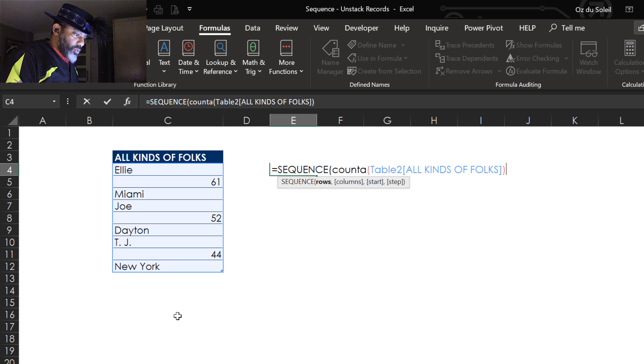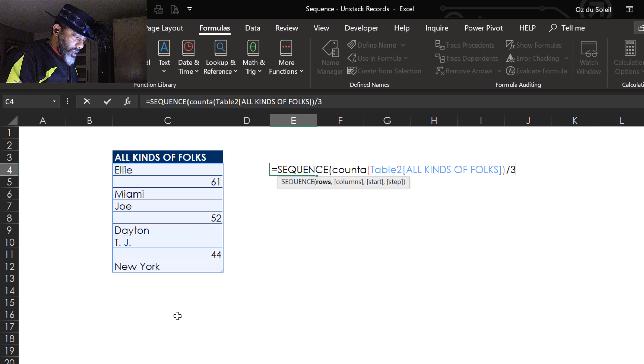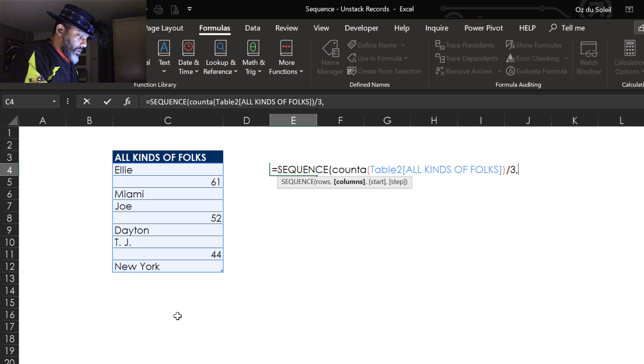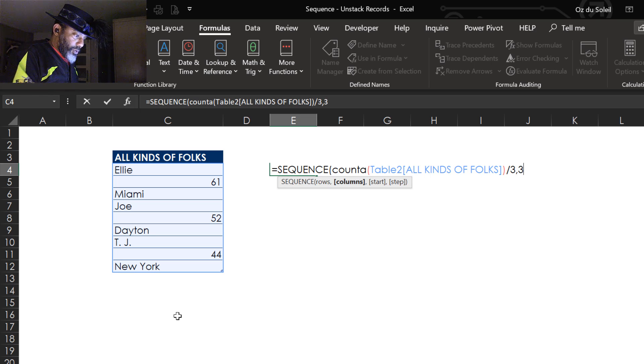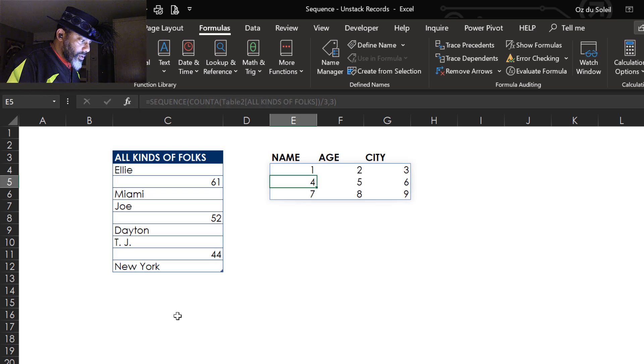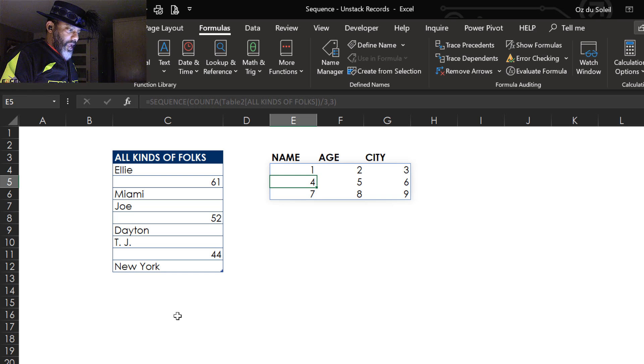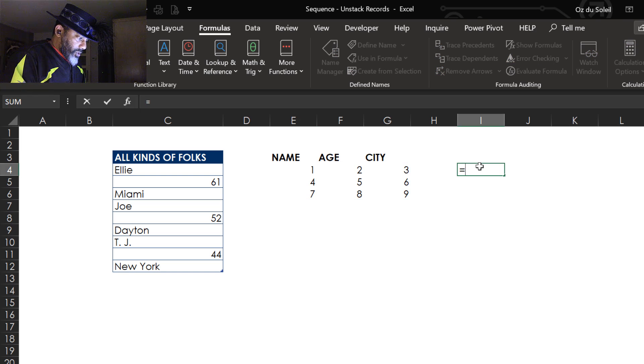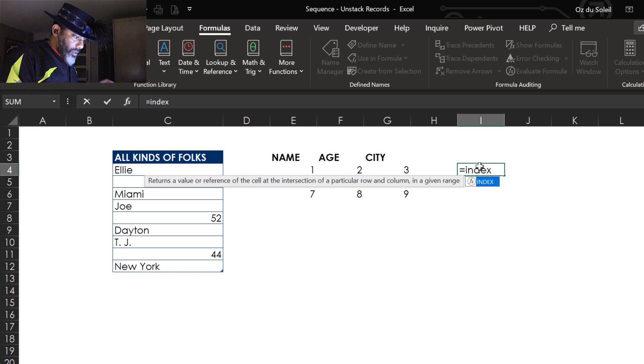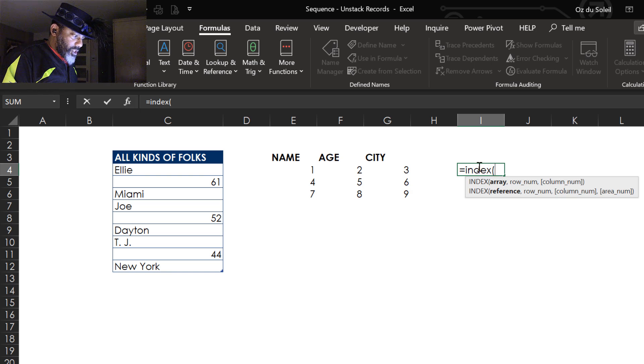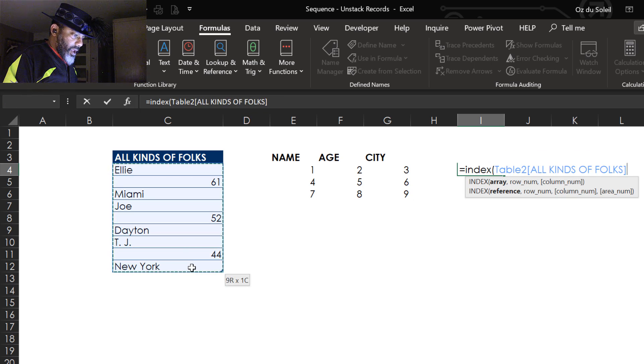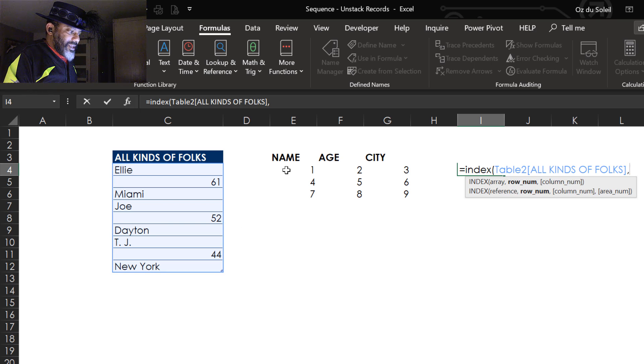How many columns do we want? Three. Check this out. The next step: equals INDEX. What's the array? That's the array, comma, I'm gonna go to E4, close parentheses, enter. So we got Ellie - it's not quite right, is it?